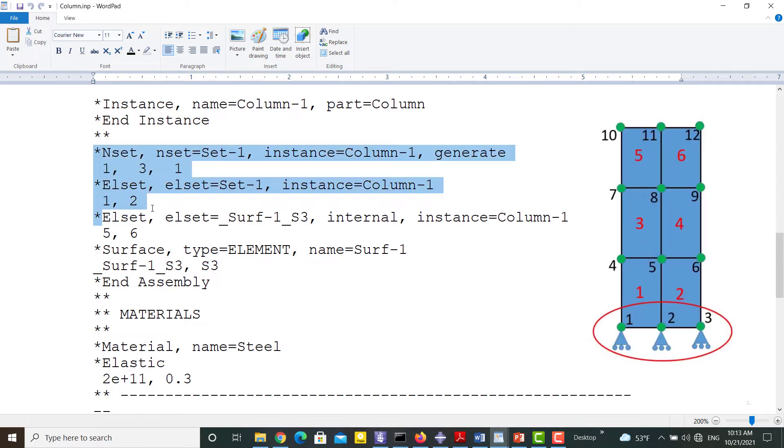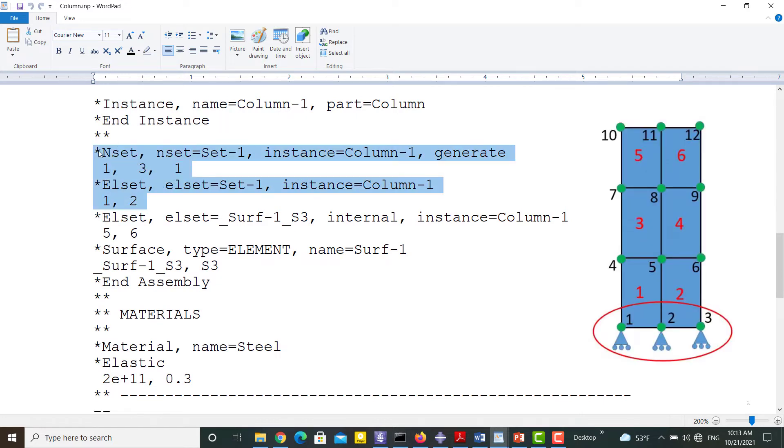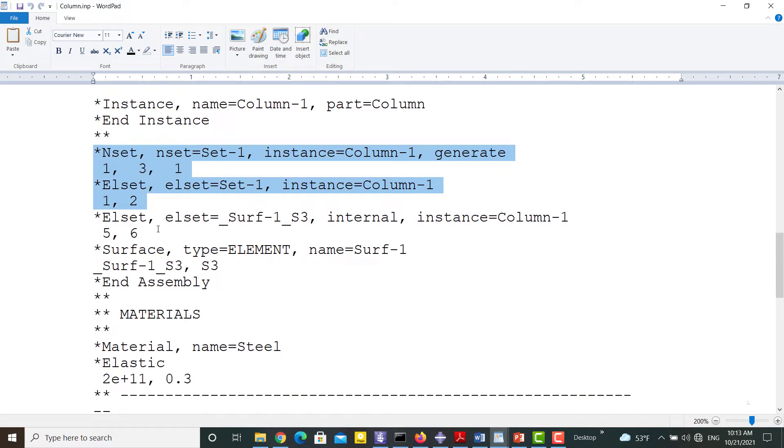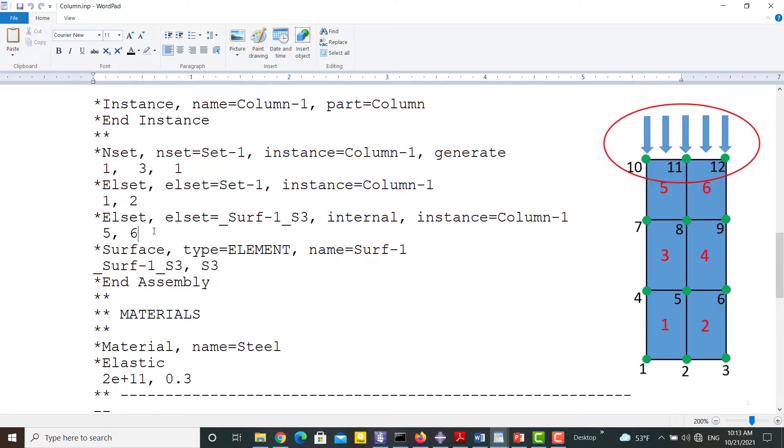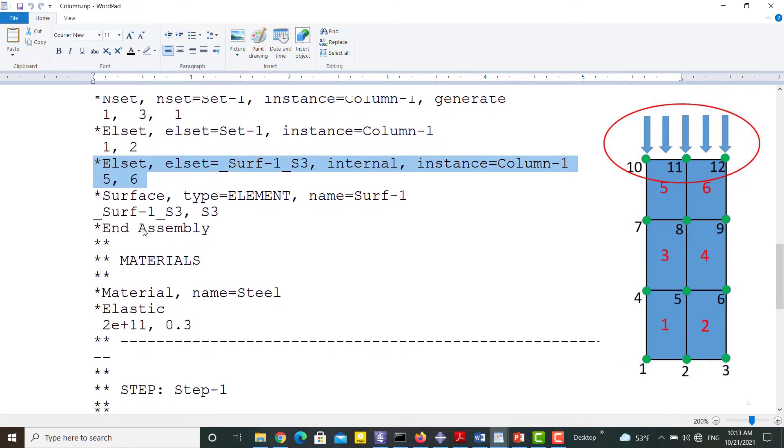The next set includes three nodes of the bottom face, from 1 to 3, one by one. The line indicates the top surface of the model. It includes elements 5 and 6.